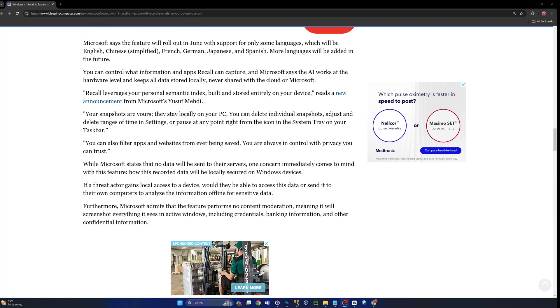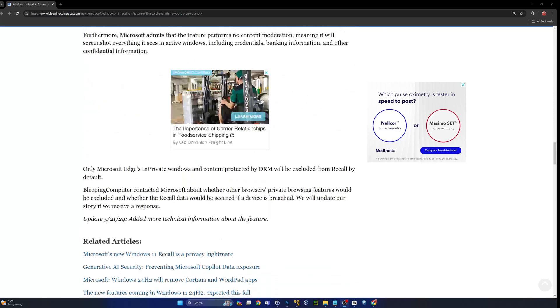If they're taking screenshots every three seconds, there's going to be a ton of sensitive data. Furthermore, Microsoft admits that this feature performs no content moderation, meaning it will screenshot everything it sees in active windows, including credentials, banking information, and other confidential information.